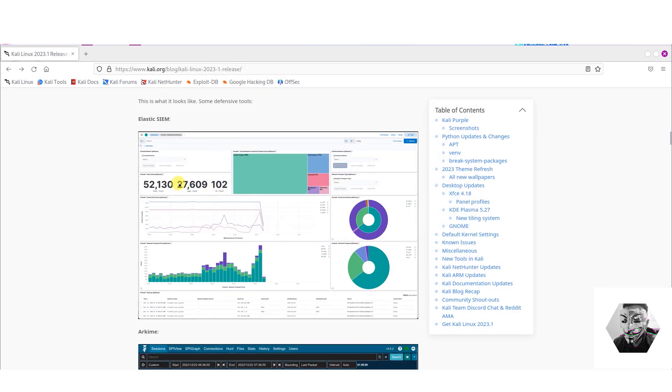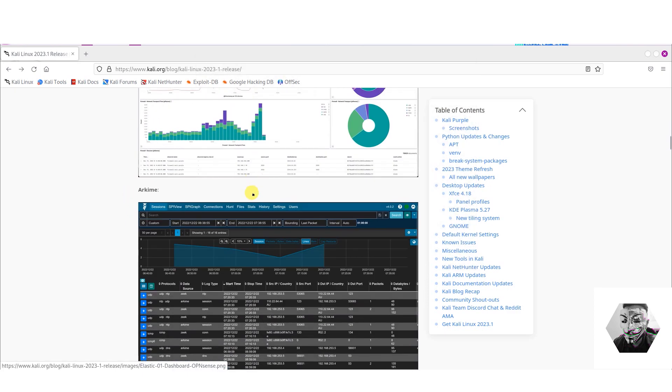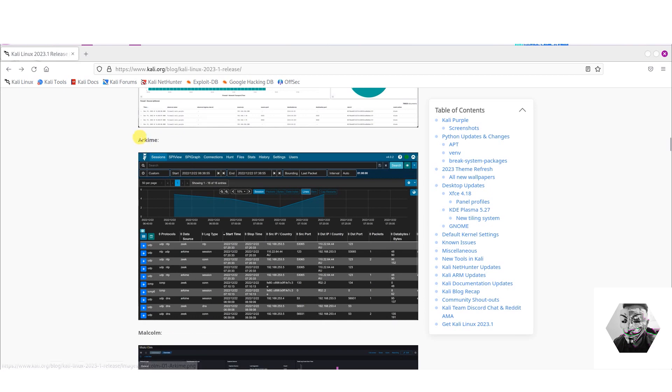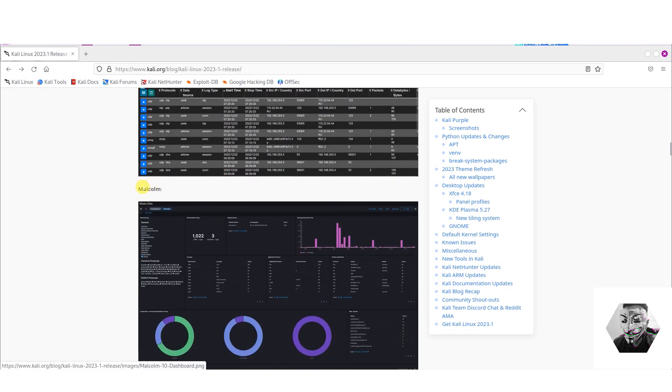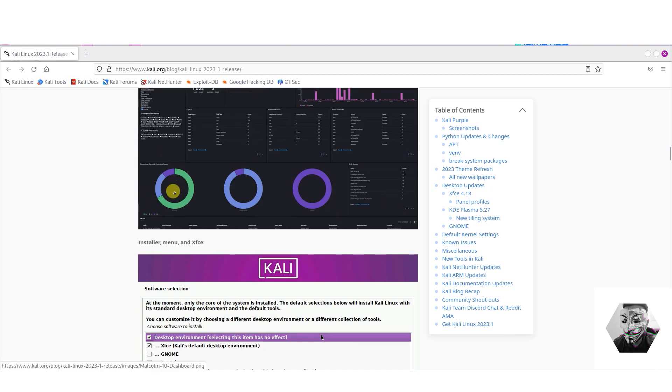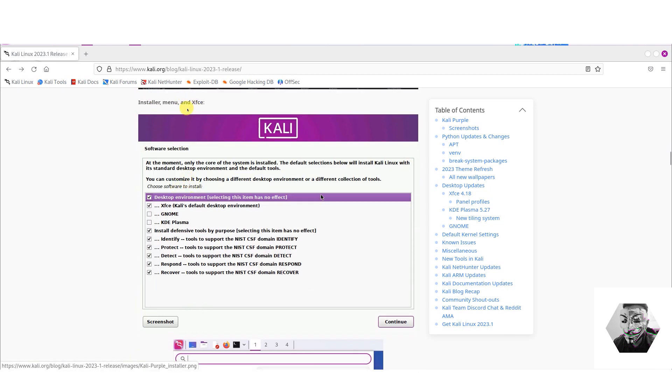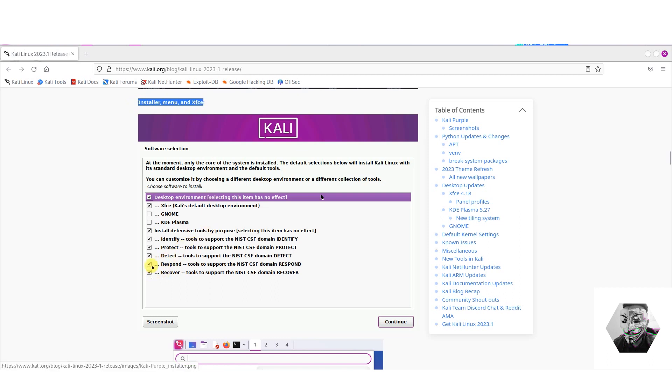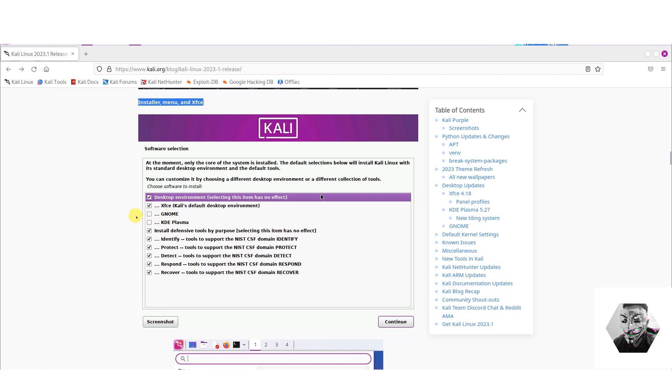So here we have some screenshots of what Elastic looks like in the environment. It has Arkime, Malcolm, and on the installer front you can tick box which flavor as it were that you want. I ticked everything just to see what it looked like, so you can either tick if you want protective defensive tools, responsive tools, recovery tools, and whichever environment you want. I always tick GNOME anyway but I'll just test it for the default one for now.